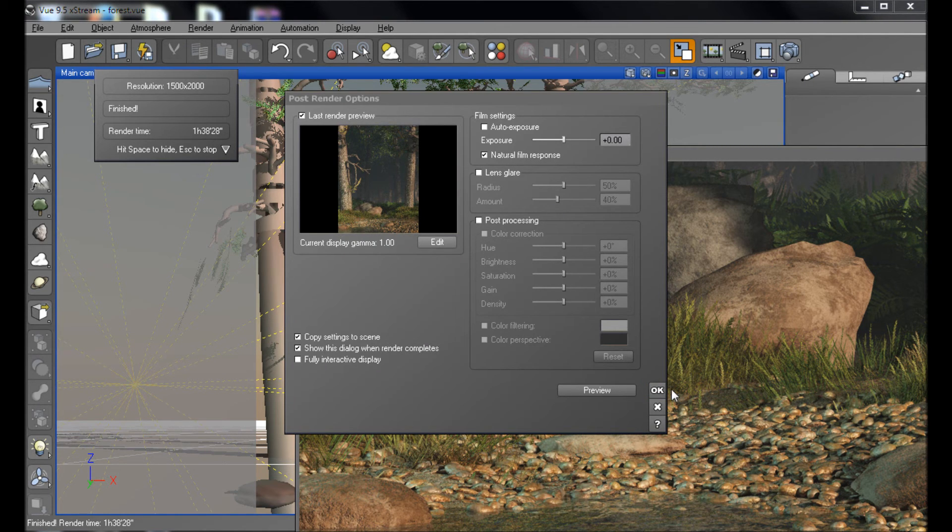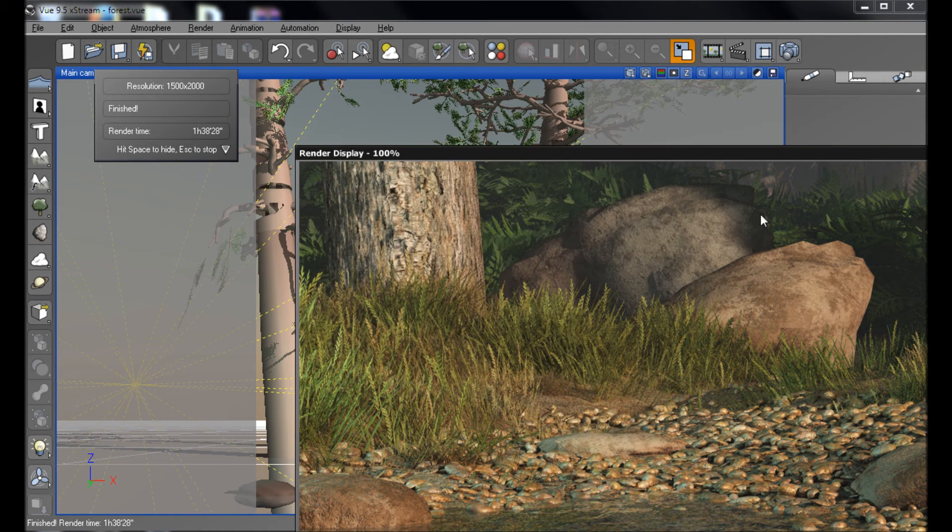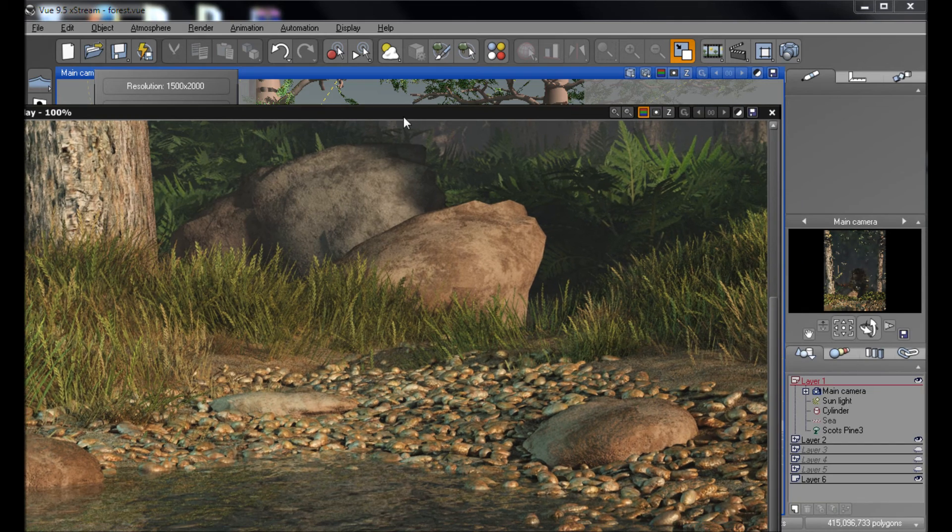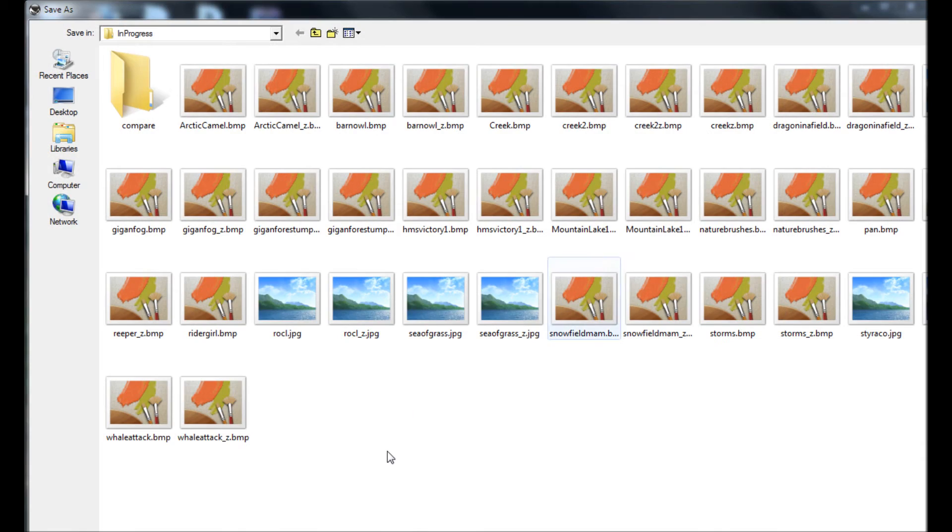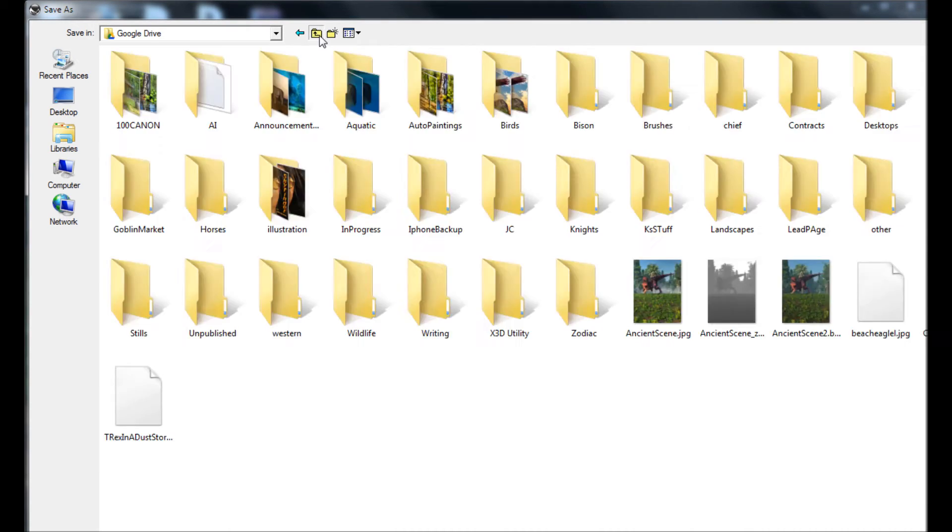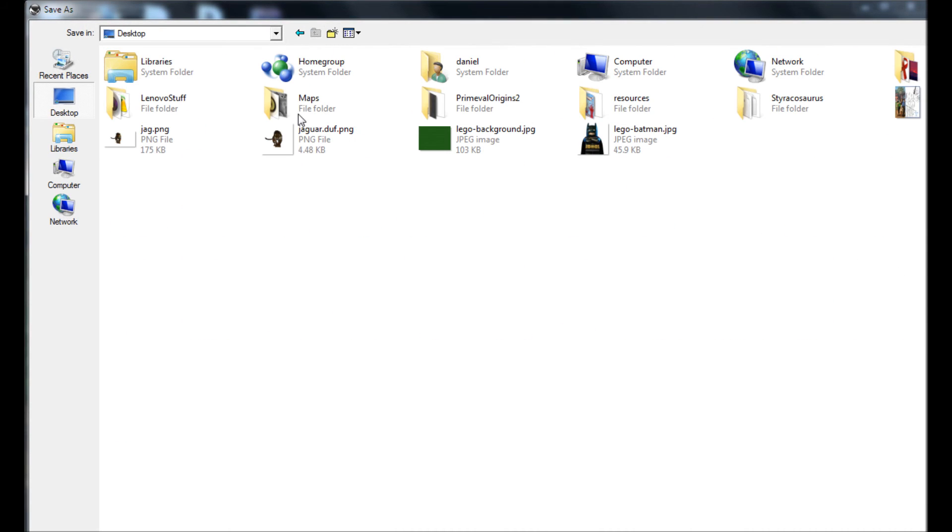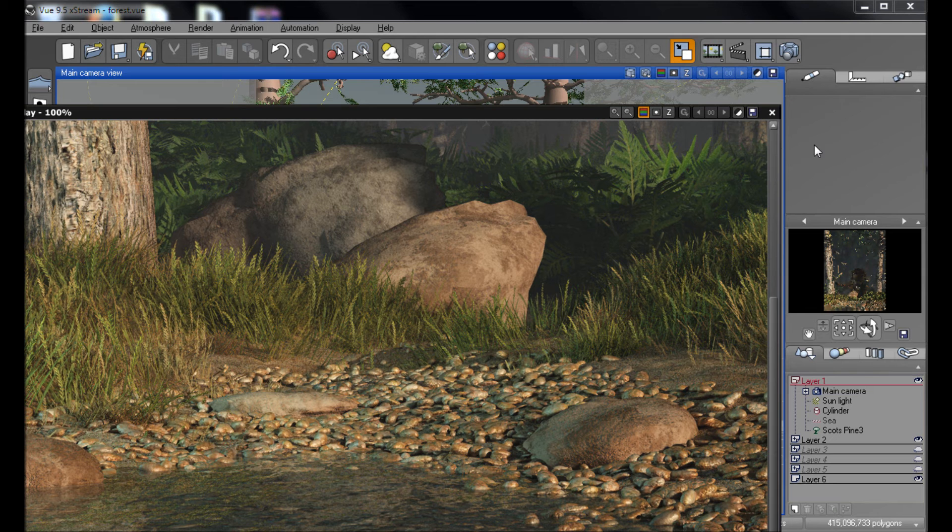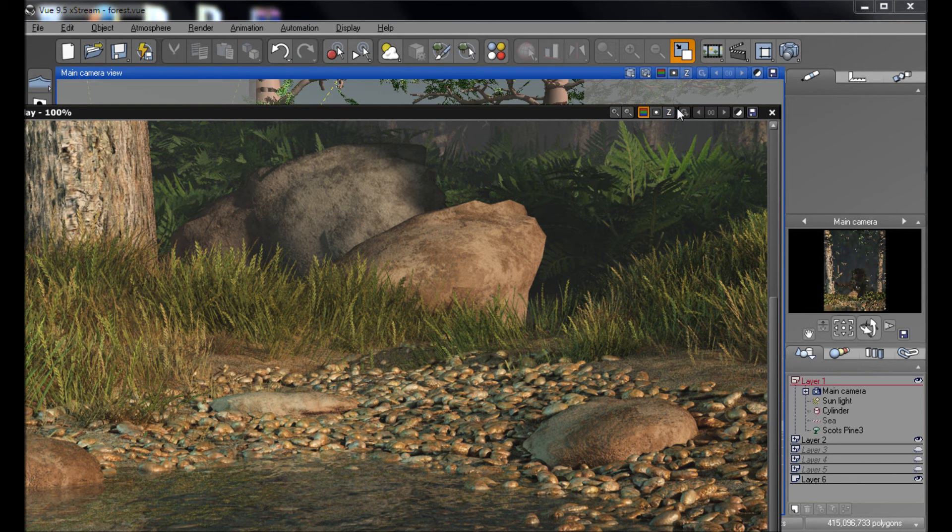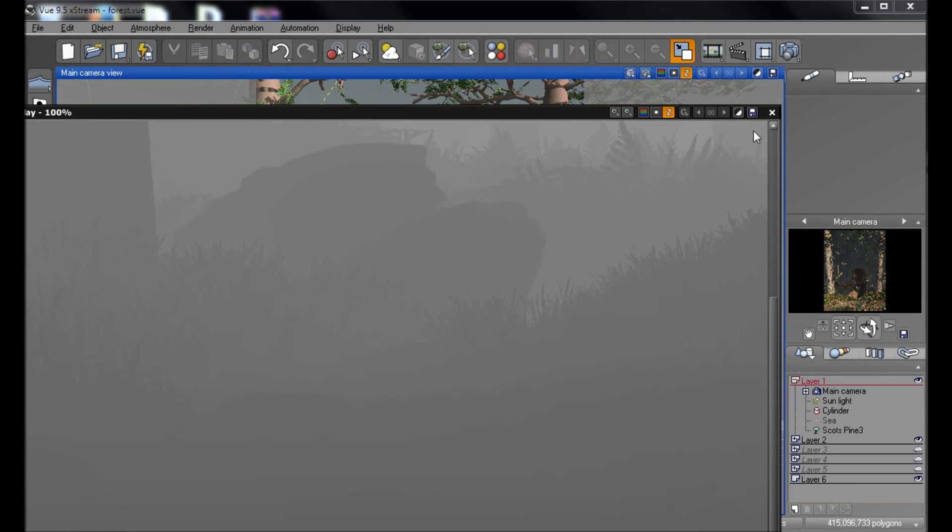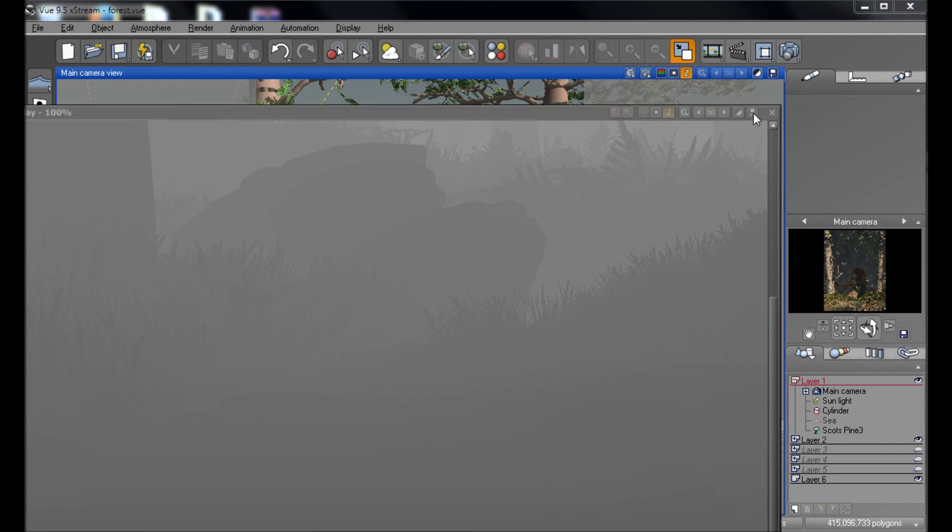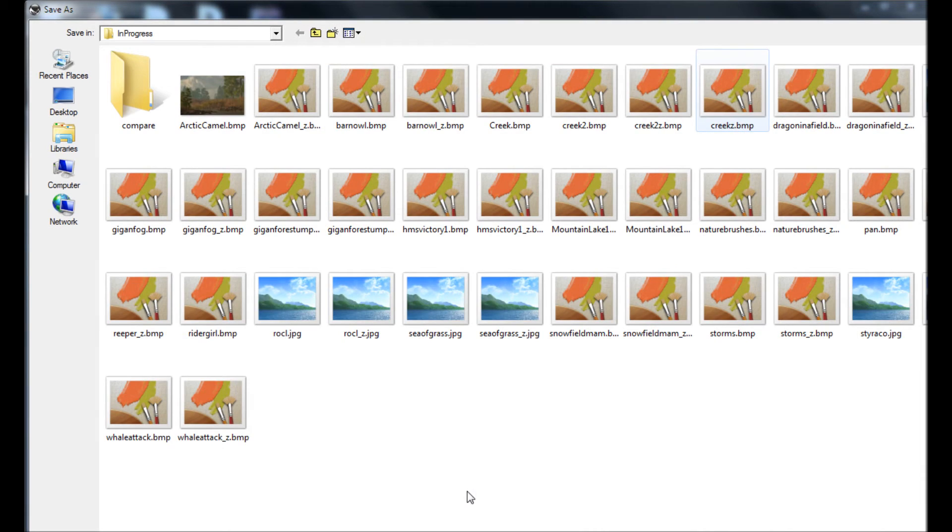Okay. So once the render is done, we're just going to save it off. And you do that by clicking on this little symbol up here, looks like a disk. And we'll put it up on the desktop. Now, the next important thing you have to do for this technique to work is you have to save the depth map. And do that by clicking on the little Z symbol up here. And then you save that off.